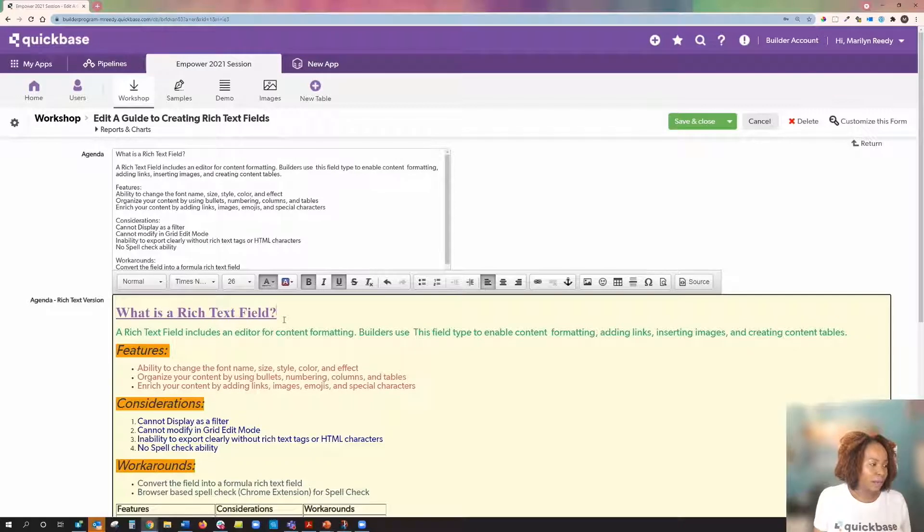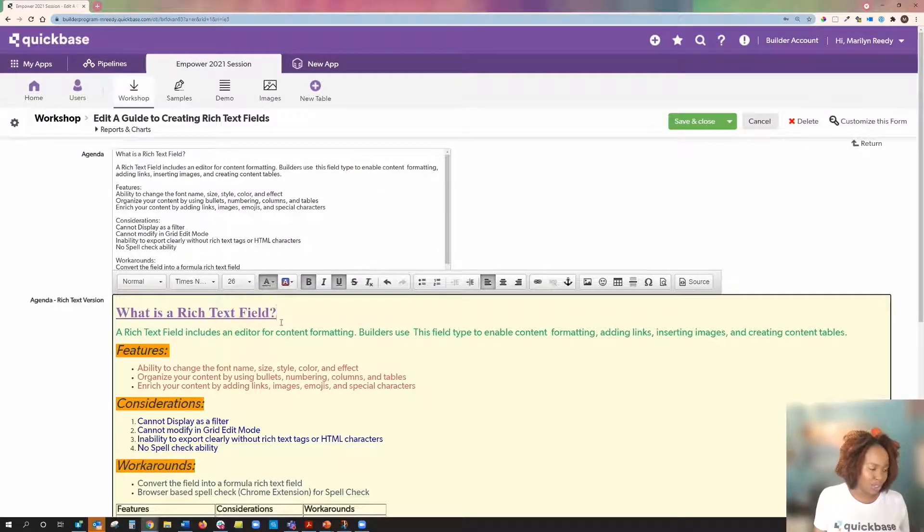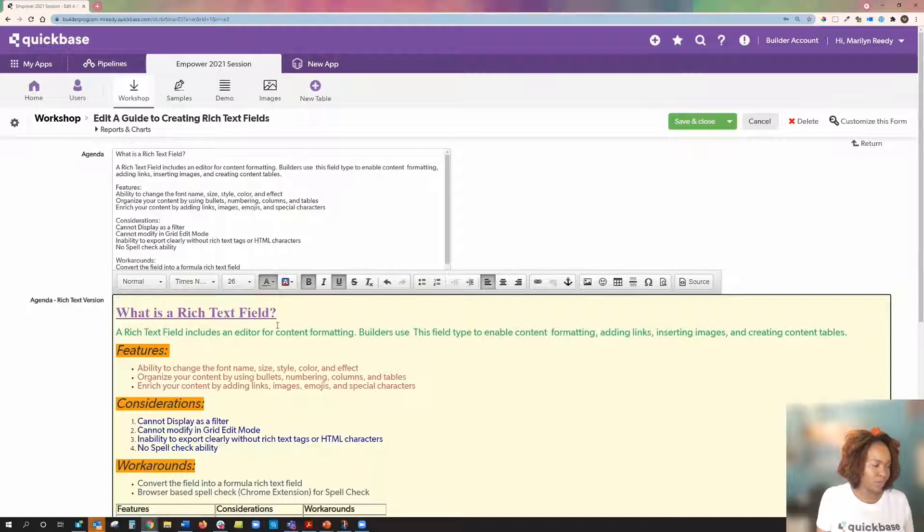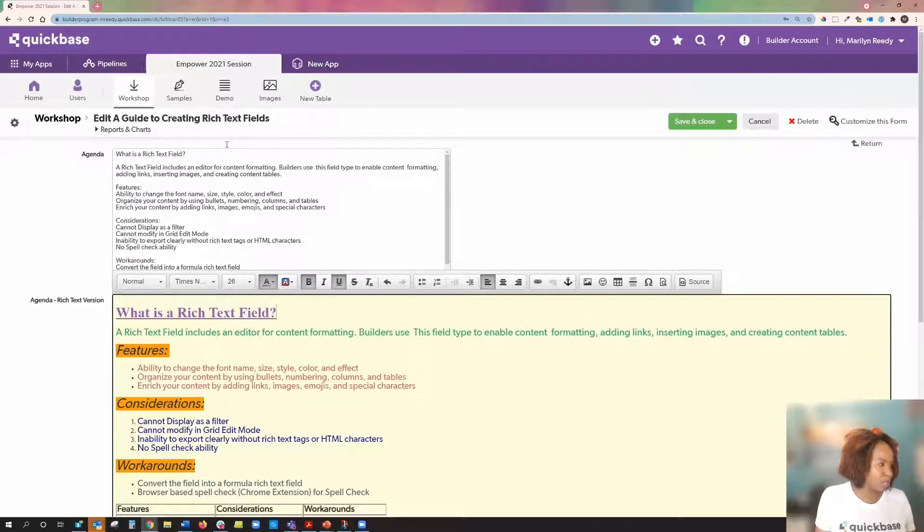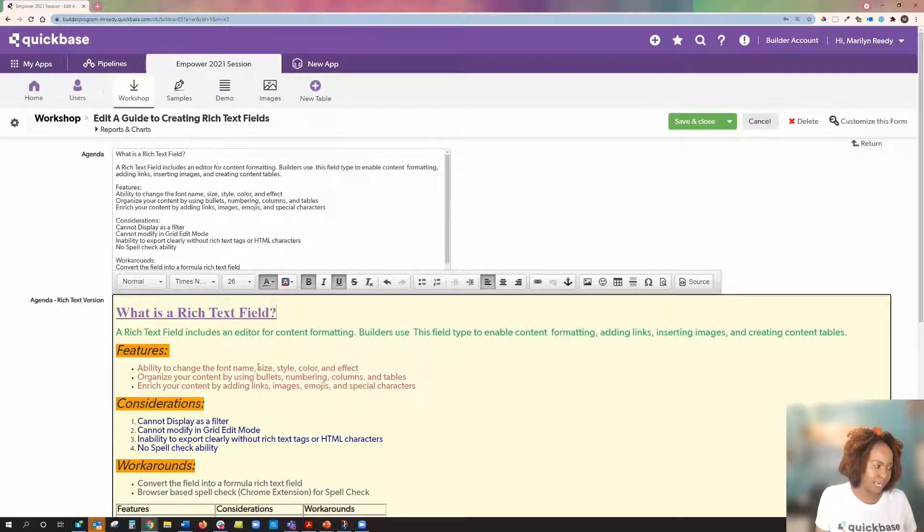For now, my rich text line has just changed. What is a rich text field is now purple. Major difference from the first box to the next box.